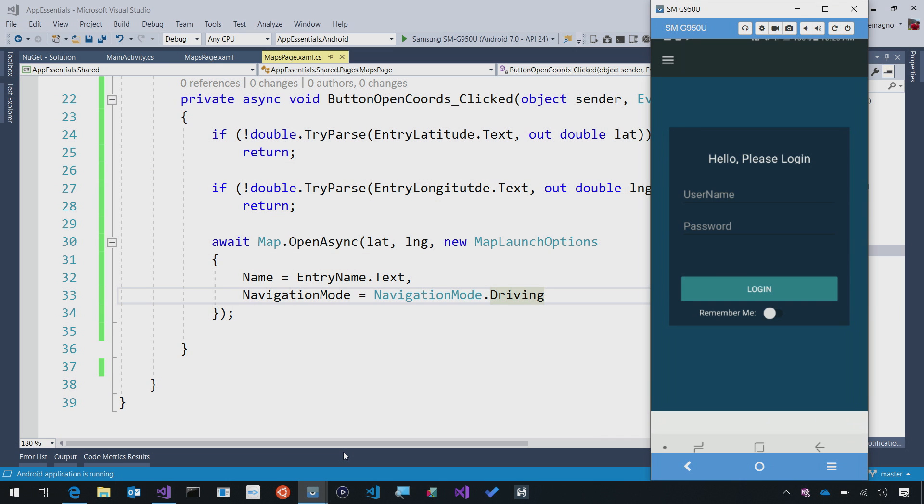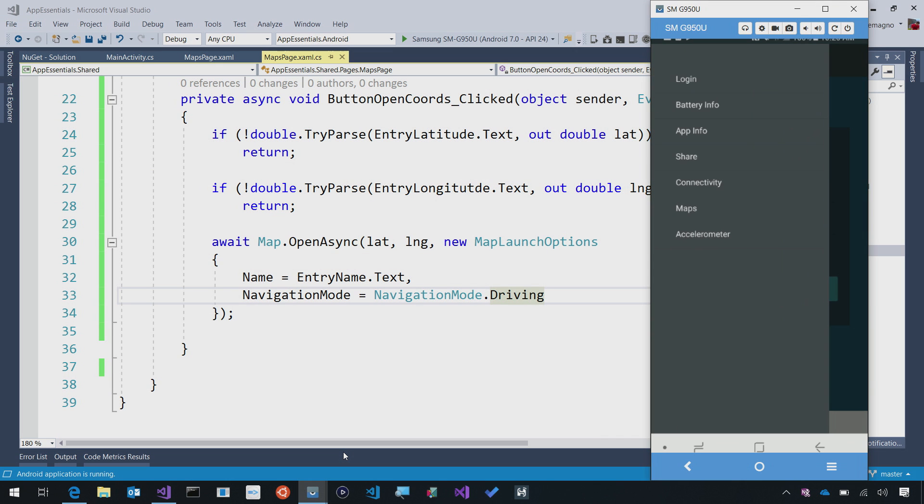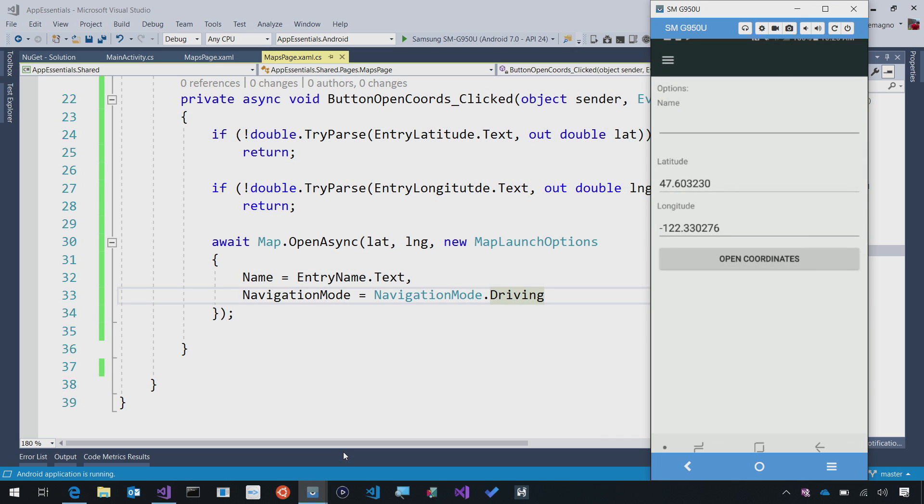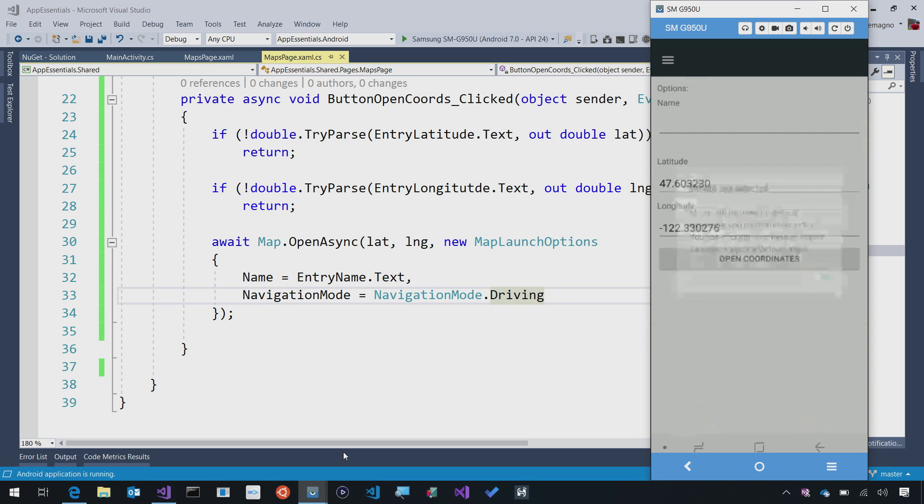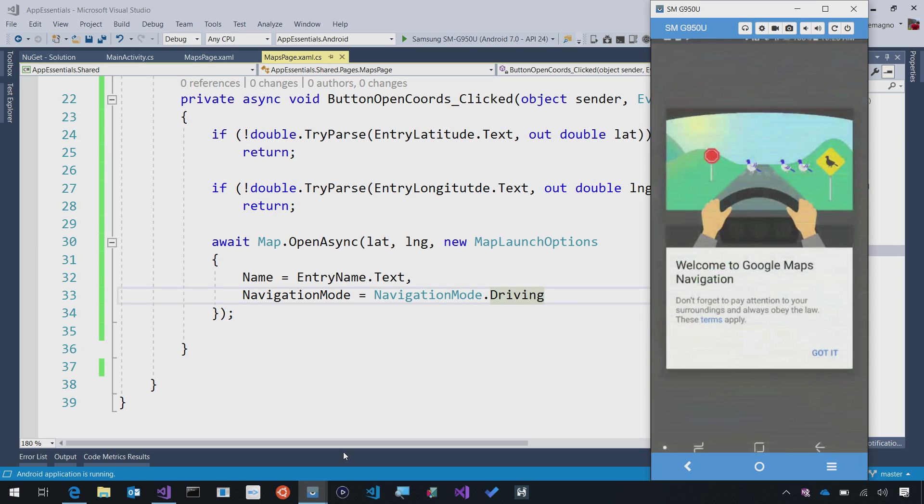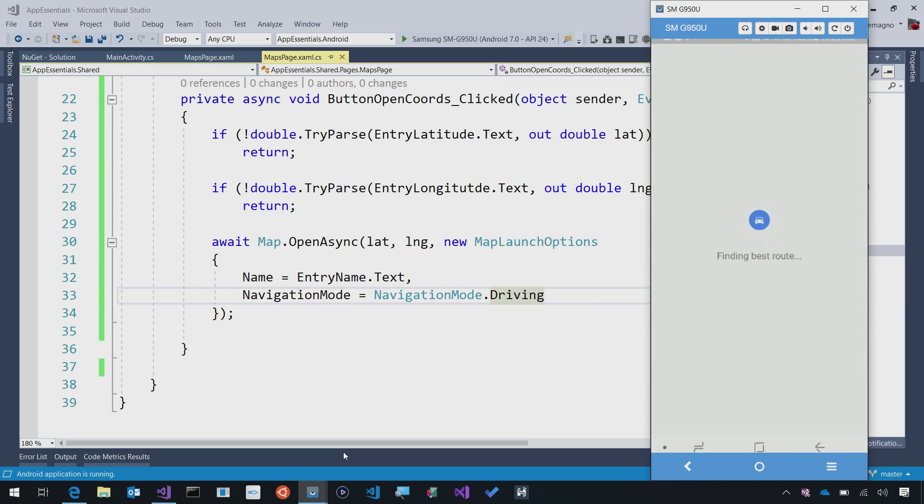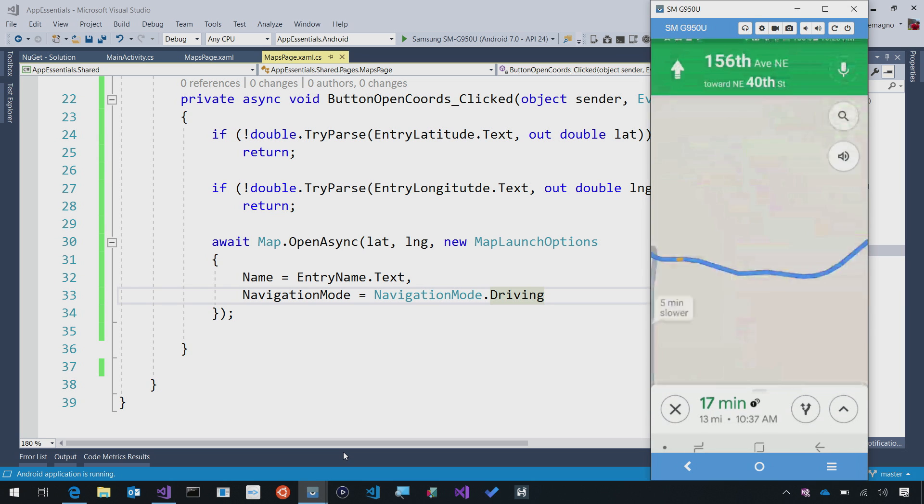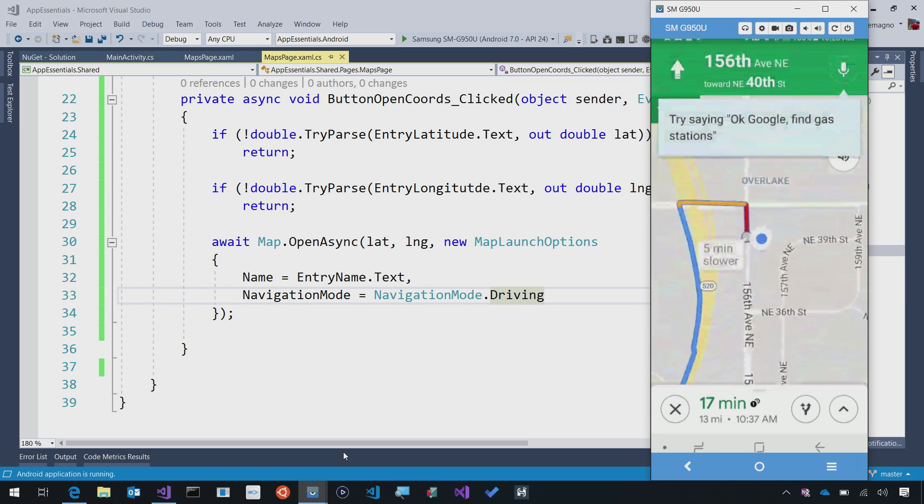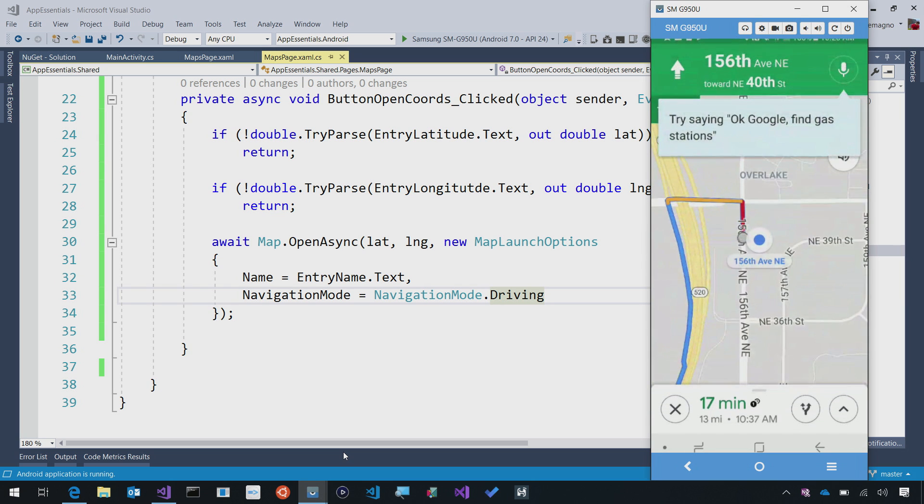I'll say open coordinates. Just open it up by default. It'll say welcome to navigation. It's finding the best route from me automatically, and boom. I've launched directly into Maps,